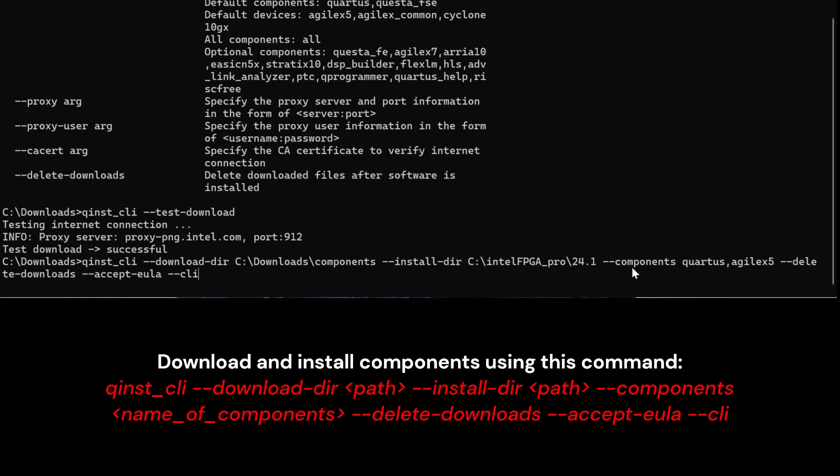Insert this command to specify which components you would like to download and install. I will download and install Quartus and Agilex 5.